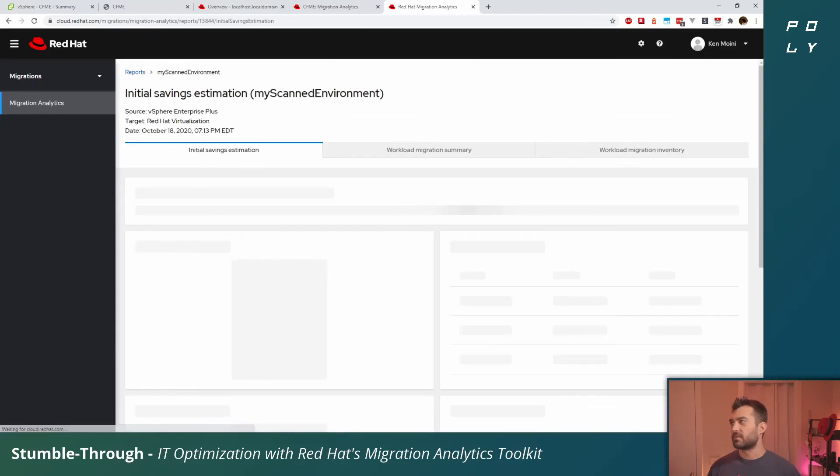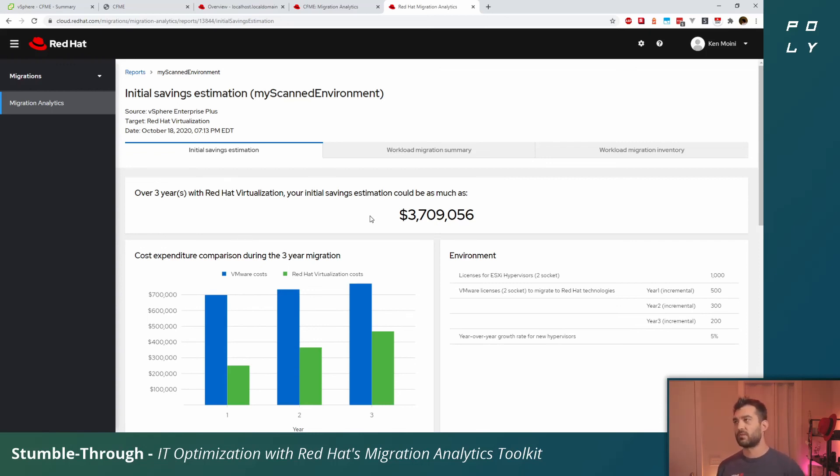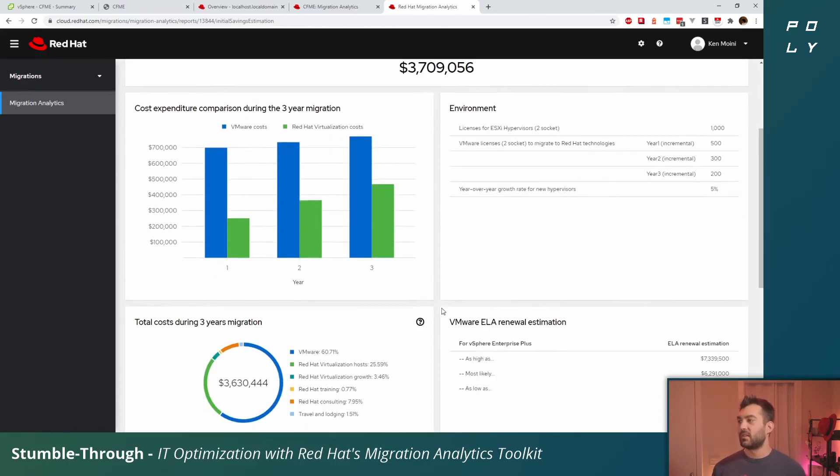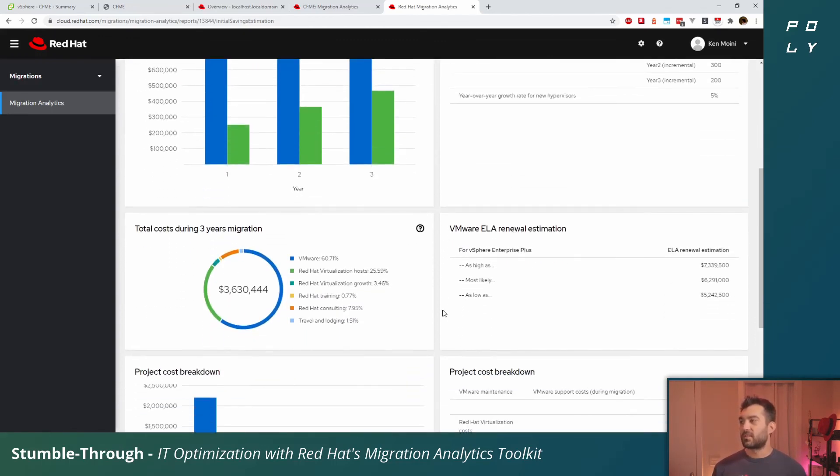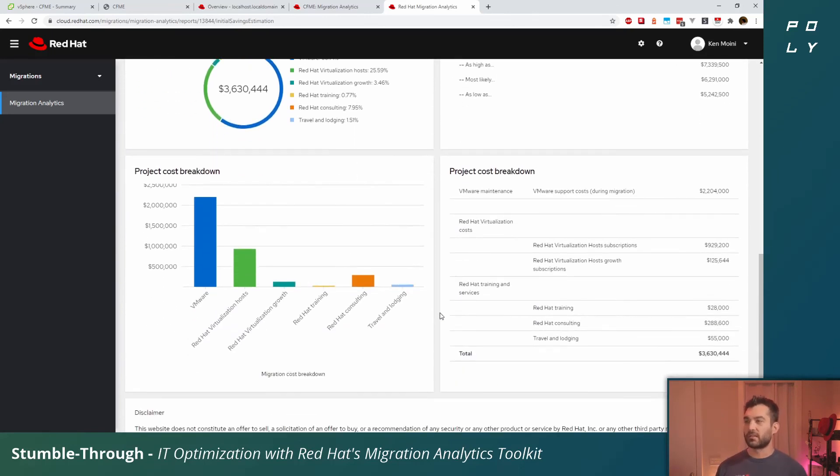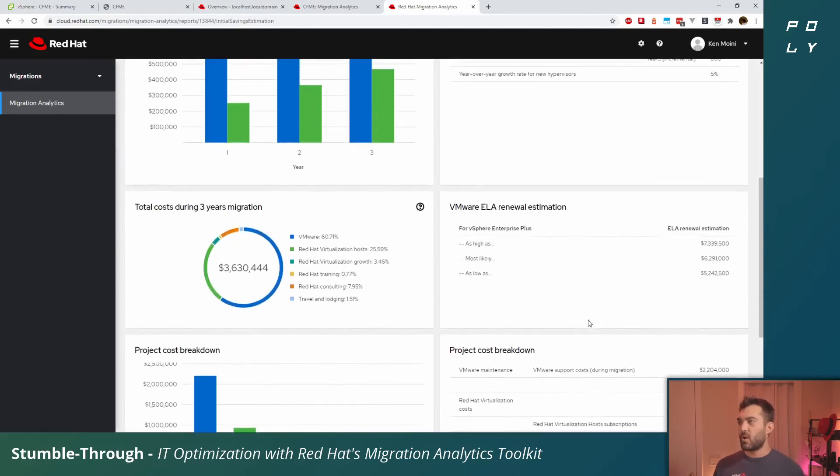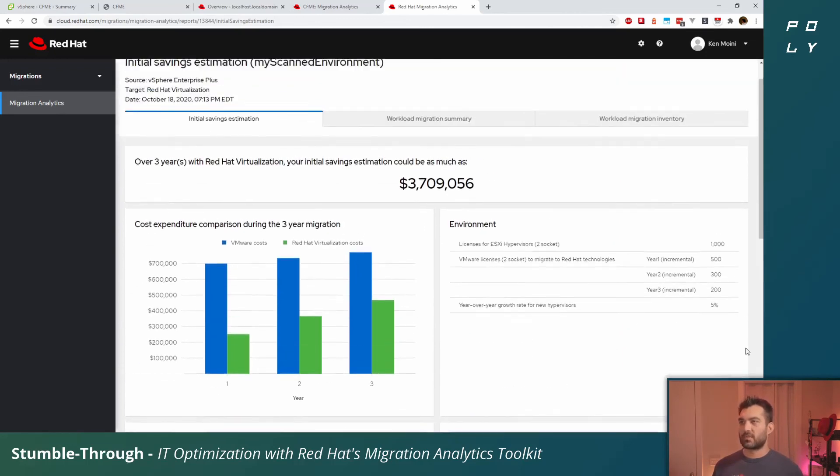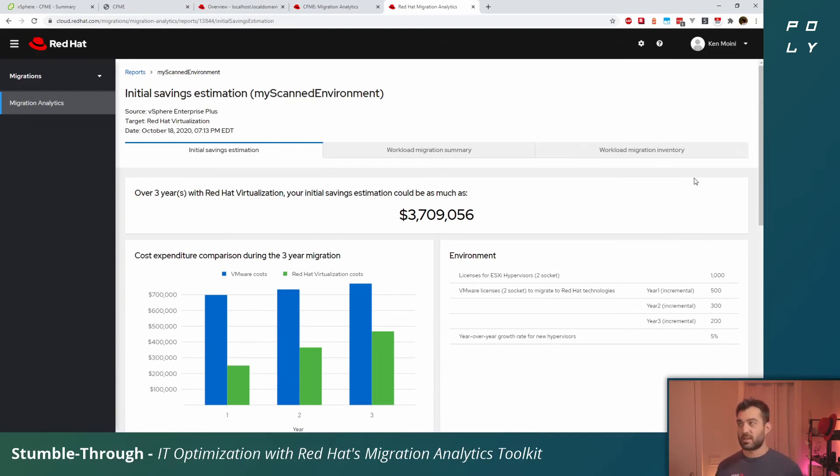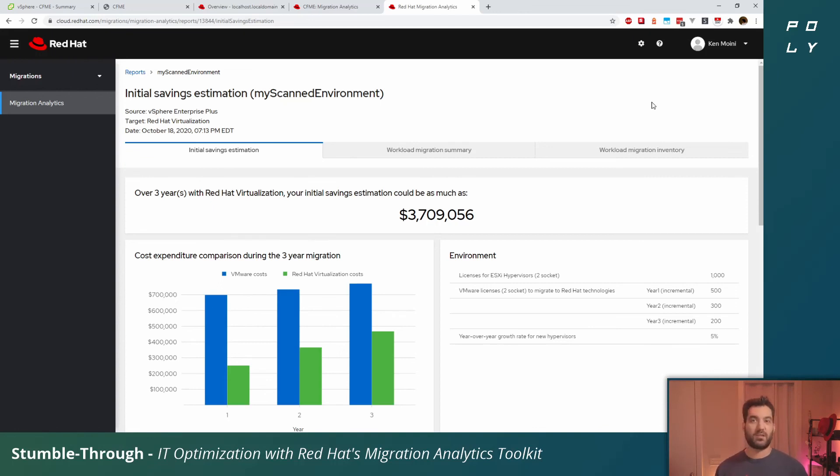It'll upload that JSON file. From here we can click my scanned environment and find that over three years we could migrate some of these workloads over to Red Hat virtualization and save $3.7 million. That includes the support from Red Hat in training and consulting services and additional help along the way. You can step through the workload migration summary and the inventory and see the level of effort involved in migrating those actual VMs and all the applications running on it.